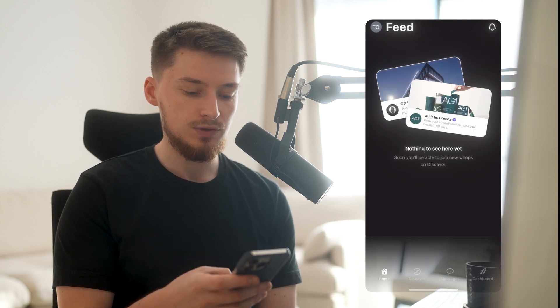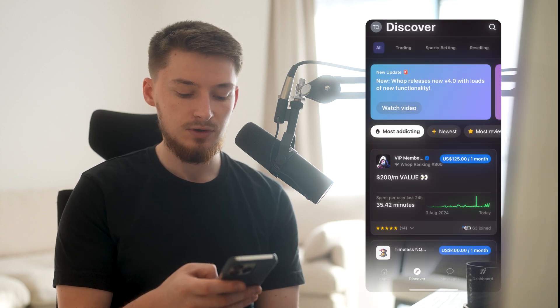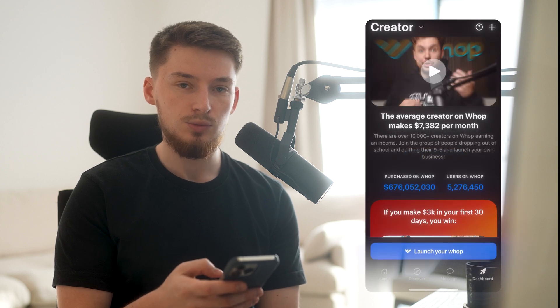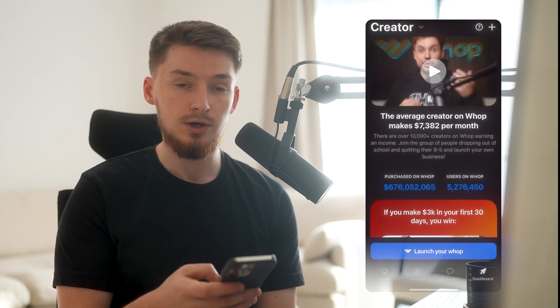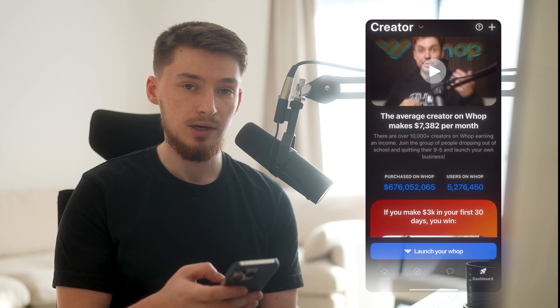As you can see, you have several sections: you have the feed, you have discover, you have messages, and you have dashboard — giving you full functionality to use the full platform through your mobile. Now what we're going to do is launch your own WAP. With WAP, you can start your business on your phone in just 60 seconds, so go ahead and click 'Launch your WAP.'